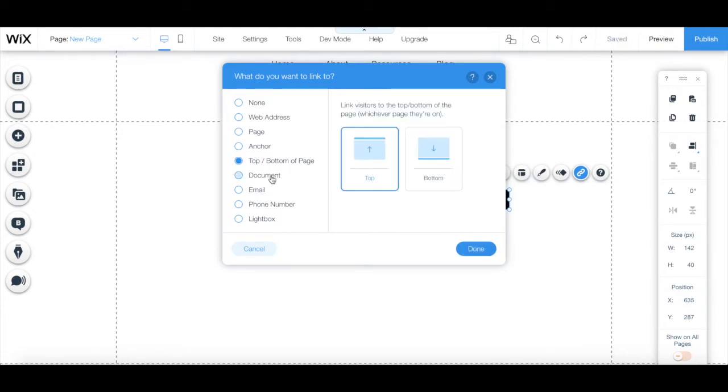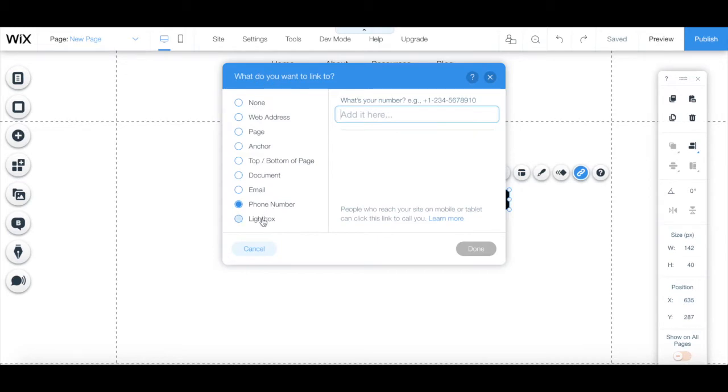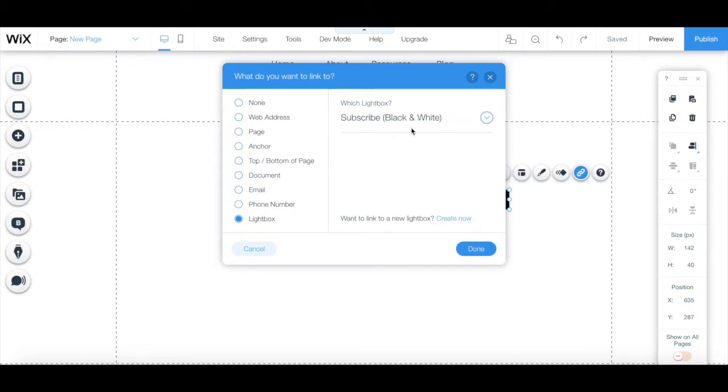To a document, to an email address, which you can even customize the email subject of. To a phone number, or to a lightbox, which are Wix's popups.